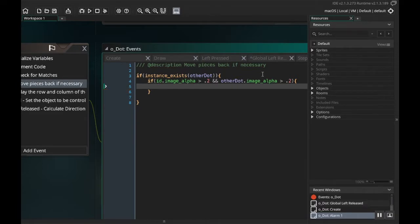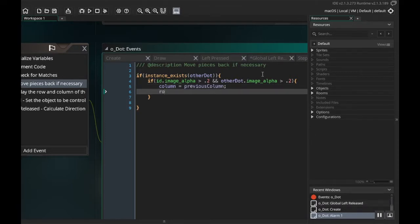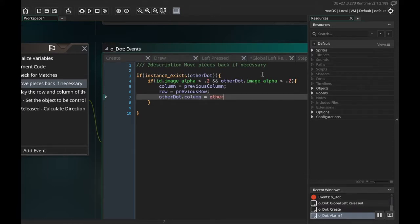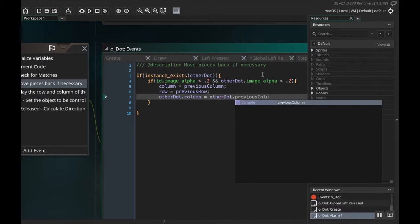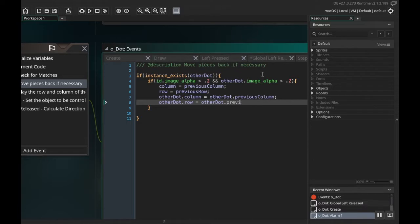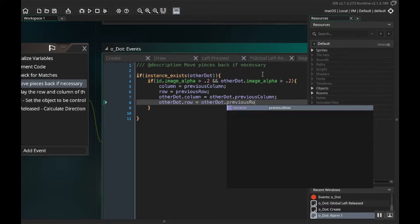We're going to say: column equals previous column, row equals previous row, other dot dot column equals other dot dot previous column, and other dot dot row equals other dot dot previous row.